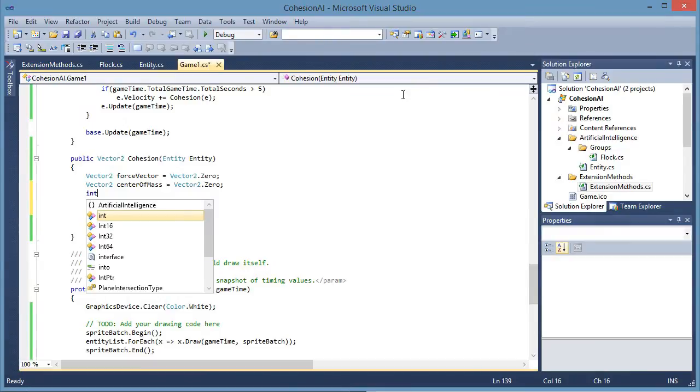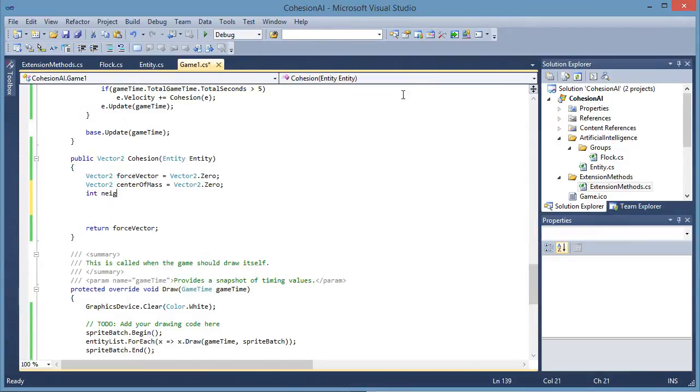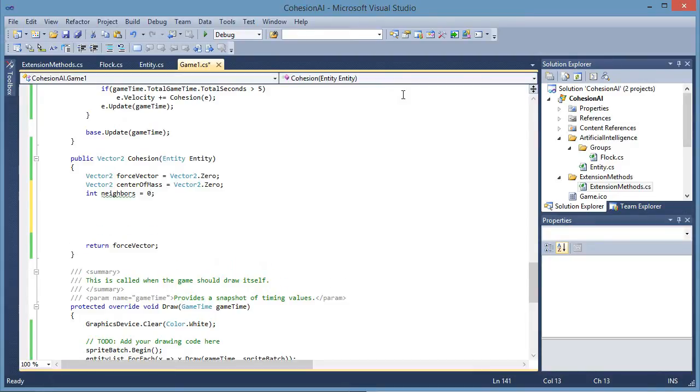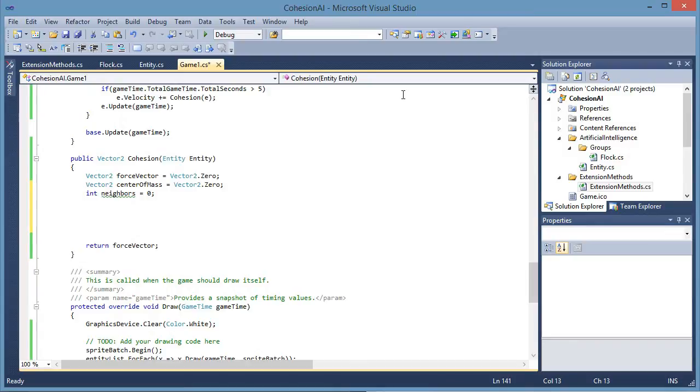We also need to have int neighbors. We need to have a count of the neighbors. We get an average of every other entity's position. Then we divide it by the neighbors. We get the average of that. So we sum up the position vectors of every other entity in the flock and divide them by the neighbor count.